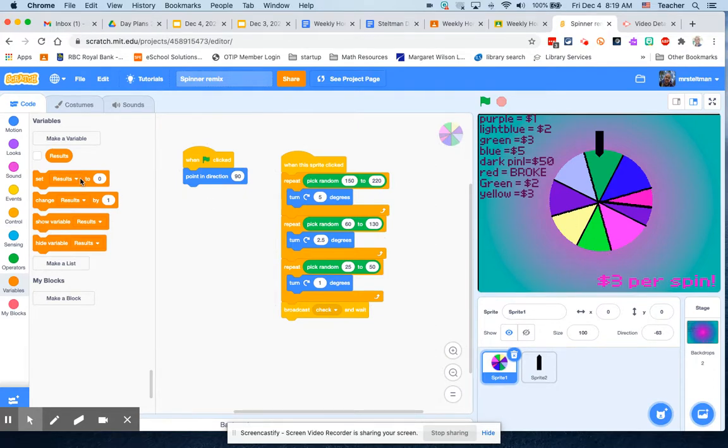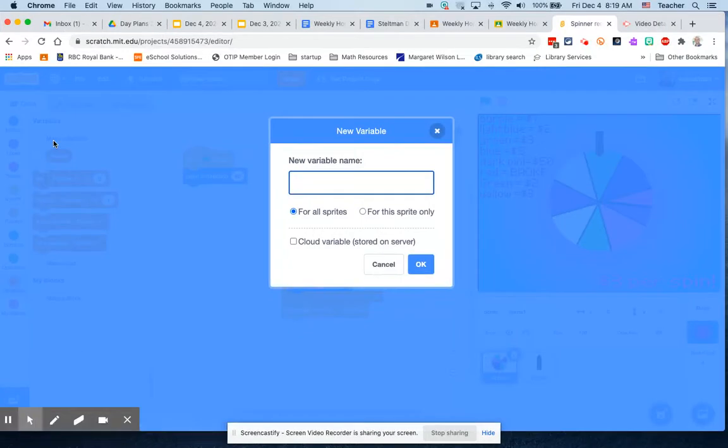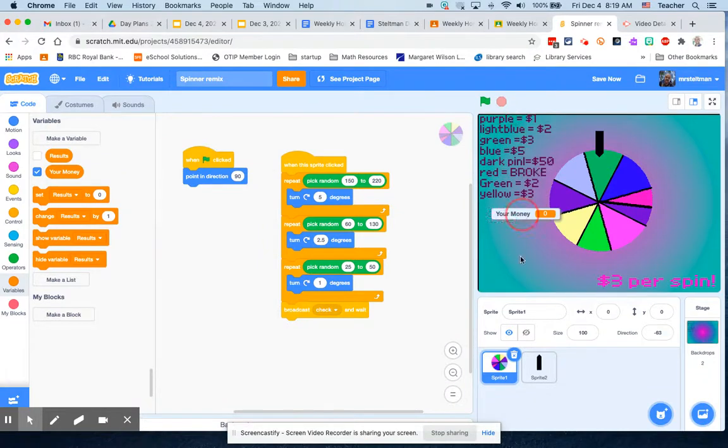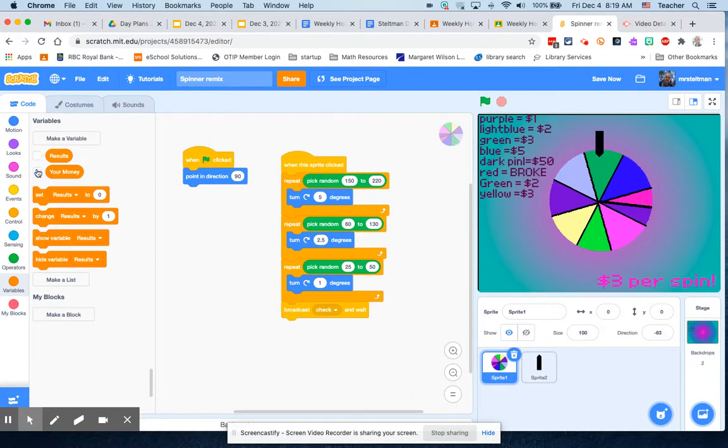So now we're going to set a variable called your money. Once you make that variable, it gives us a title and it always has it showing. You don't have to have it show, you can click or unclick the box there to make it show up.